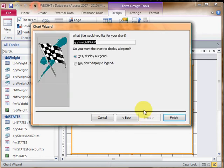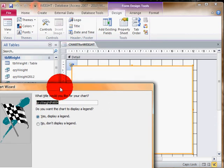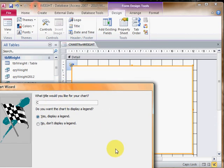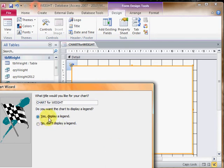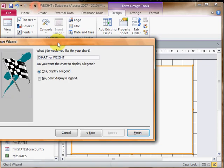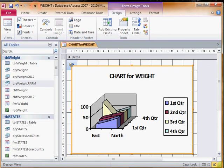Then we'll go next. What title would you want for your chart? This is what the user will see, so I'll type 'chart for weight'. It says 'yes display a legend'. You should always say yes because you can always delete the legend later if you don't want it.